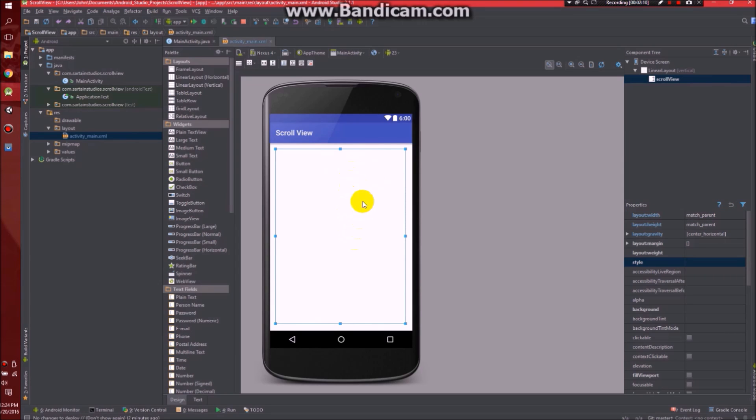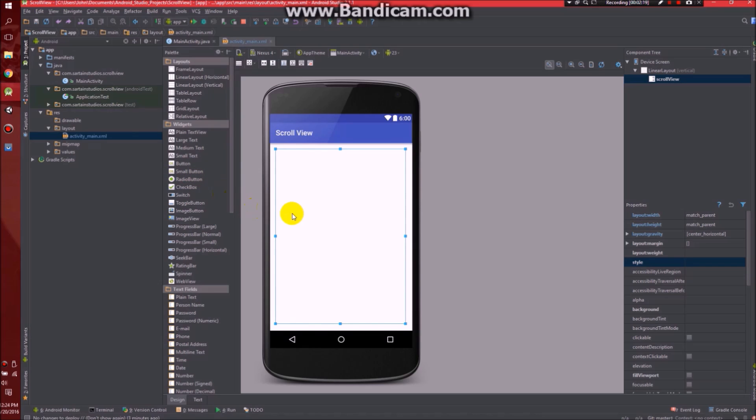Please note, scroll view can only have one direct child. Meaning you can't just keep throwing text views in there or buttons or whatever. You need to put in another layout like linear layout or relative layout. So that's what we're going to do.